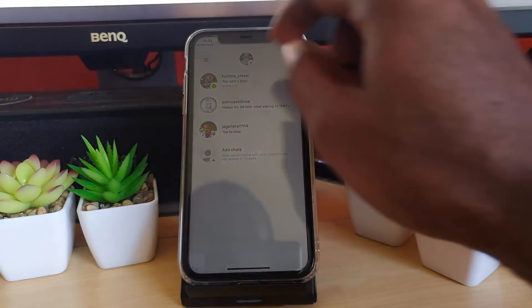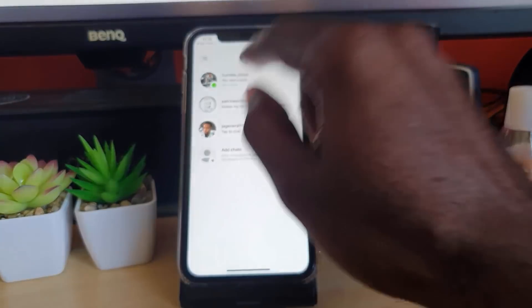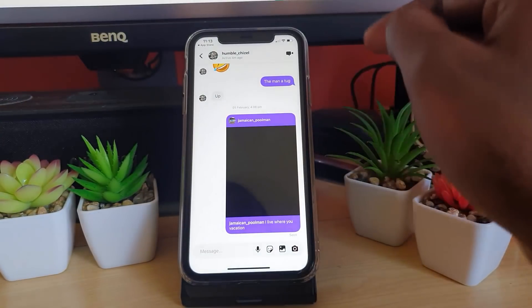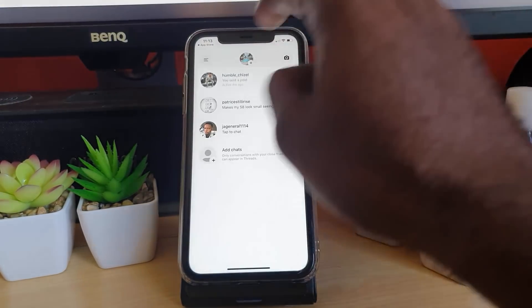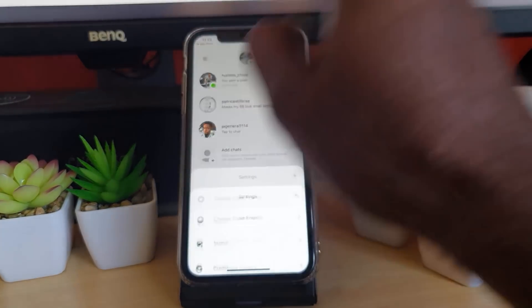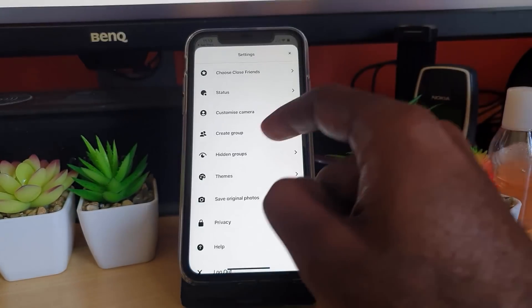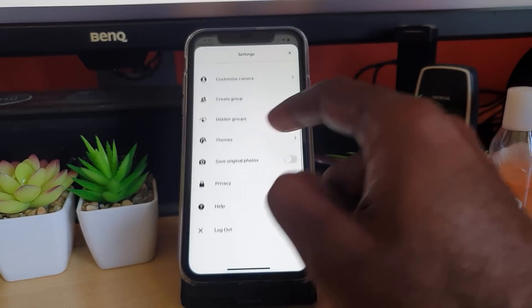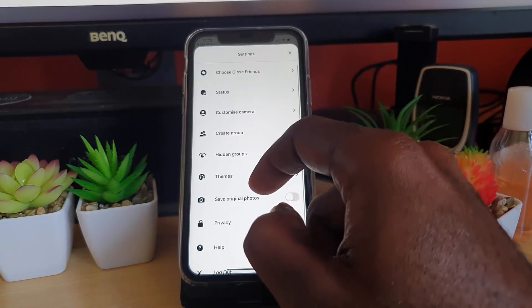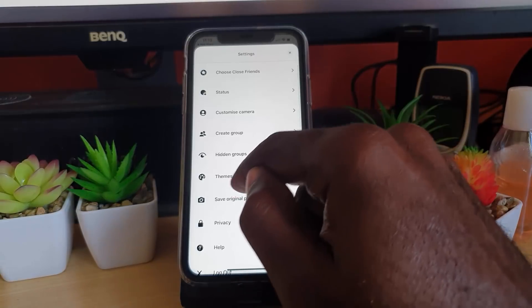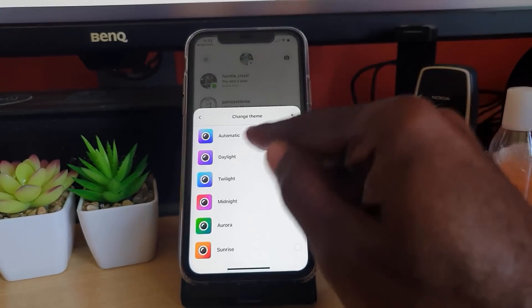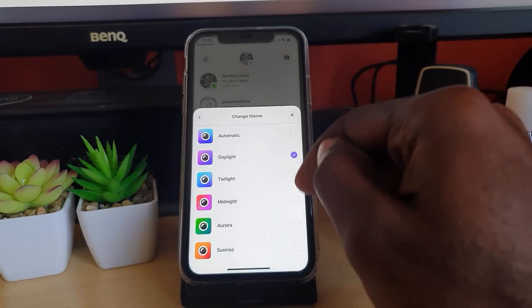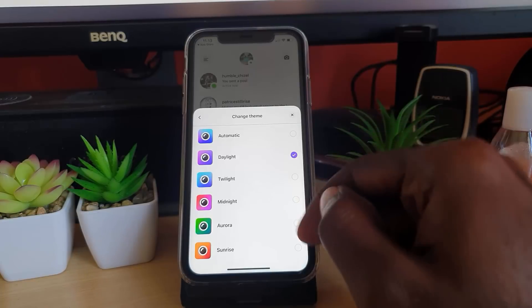From here, you can actually customize the look of your chats. This is the default chat. Notice the layout. If I come here and tap, I can go all the way down. Notice that I can mess around with themes.